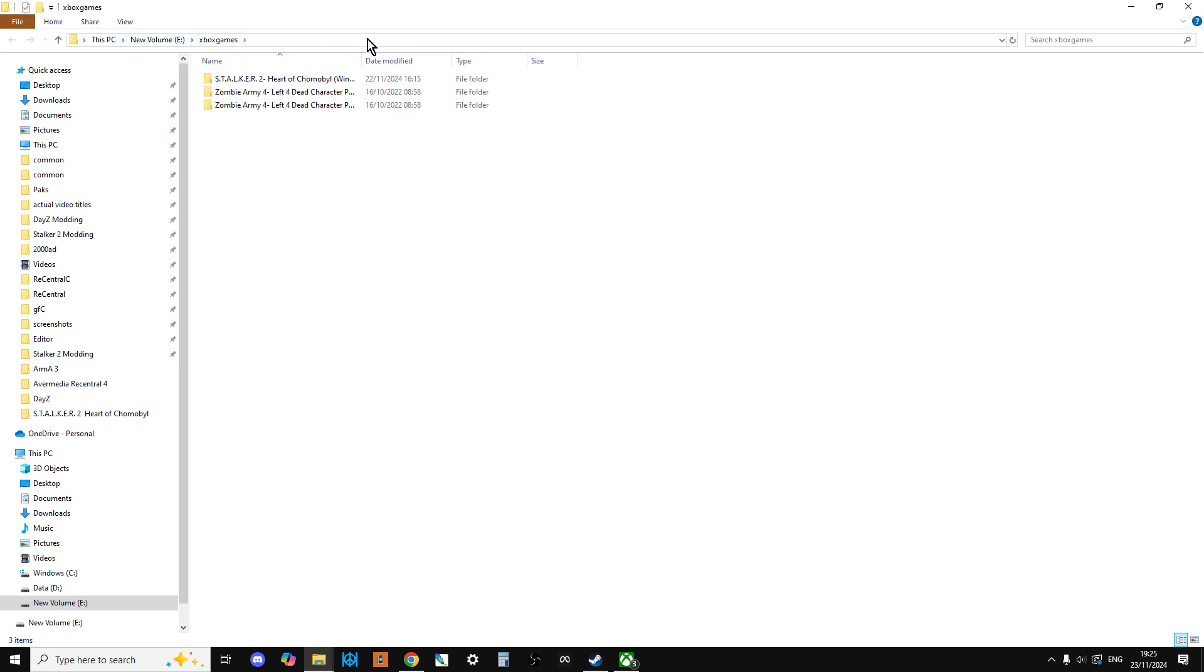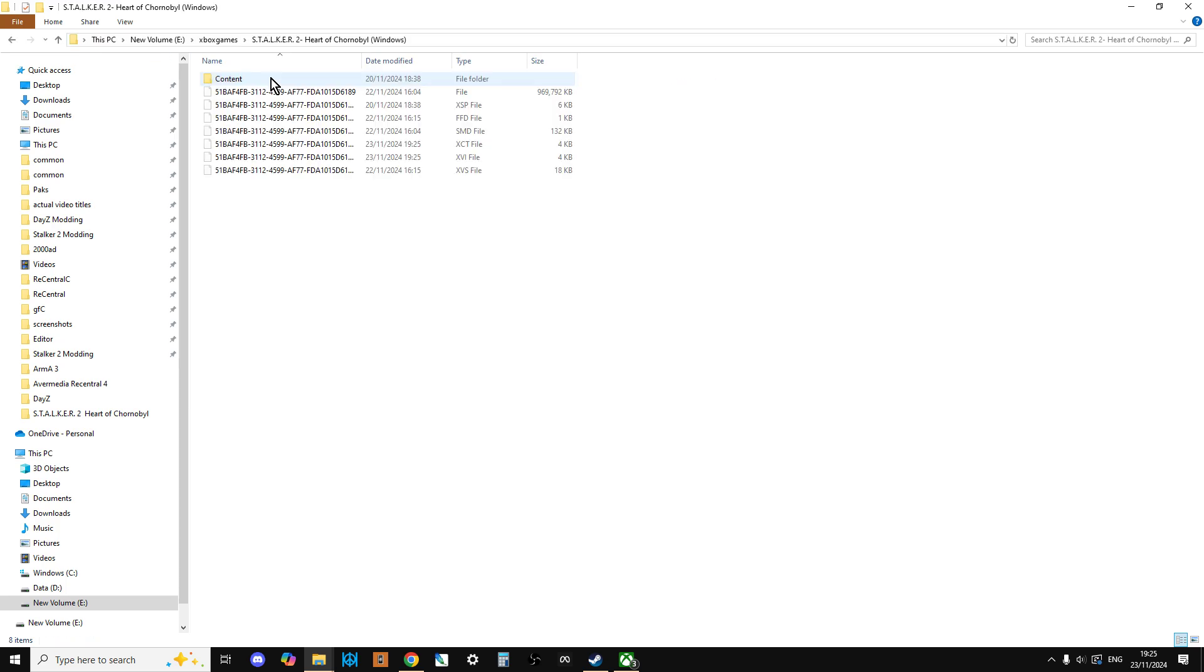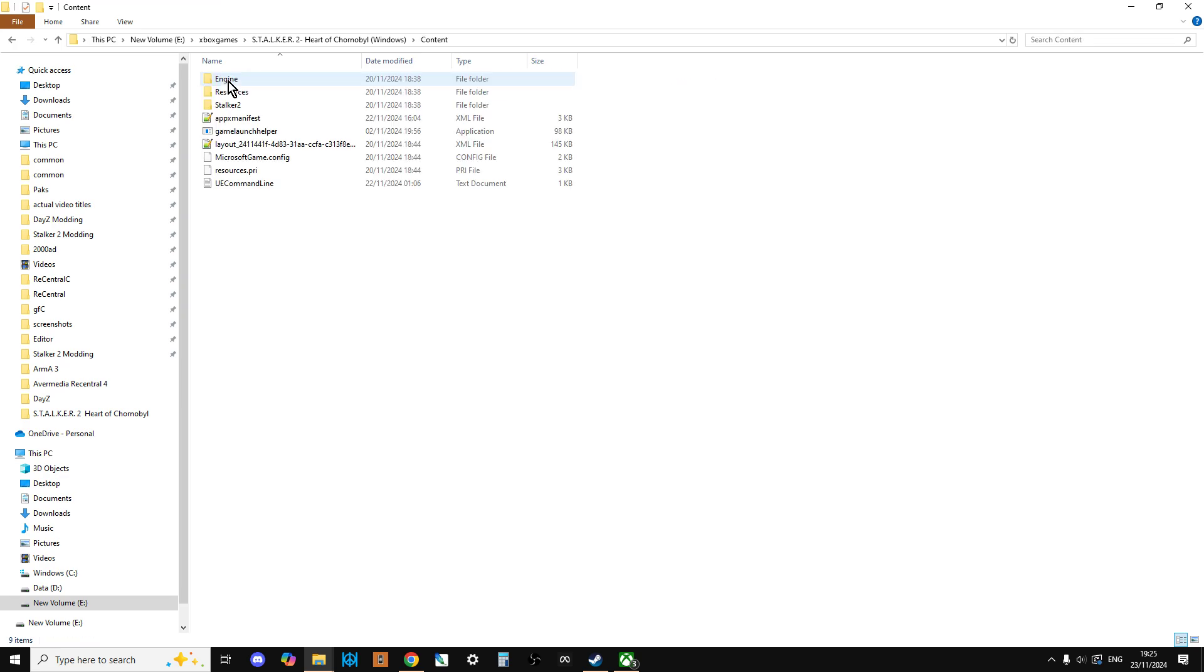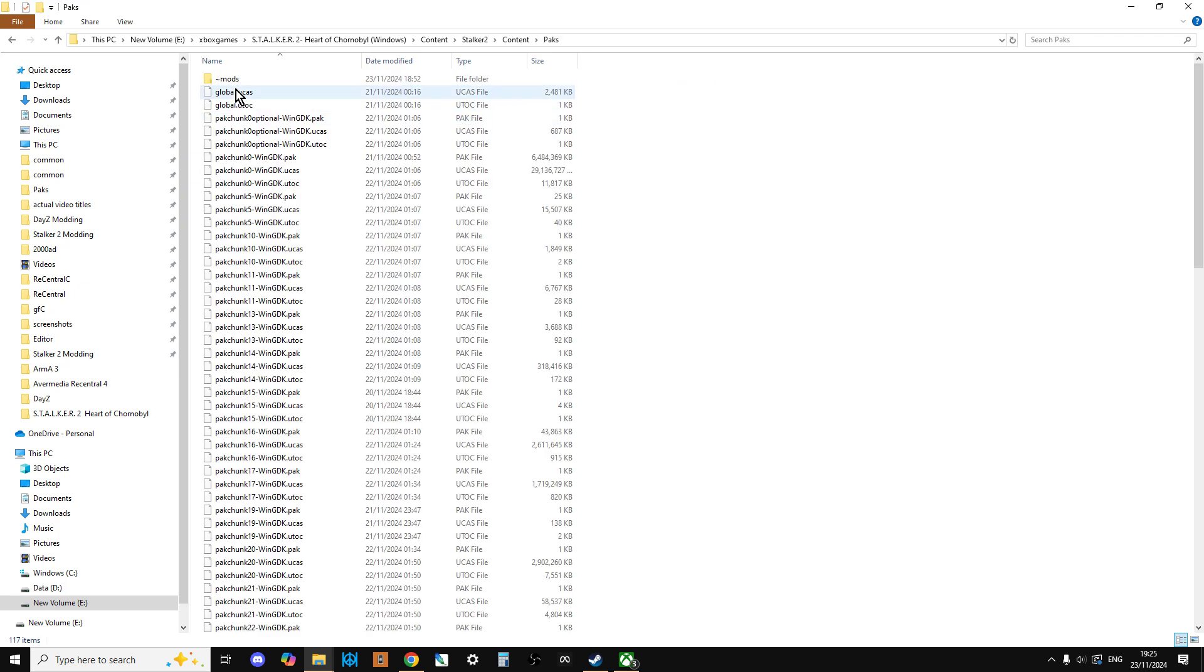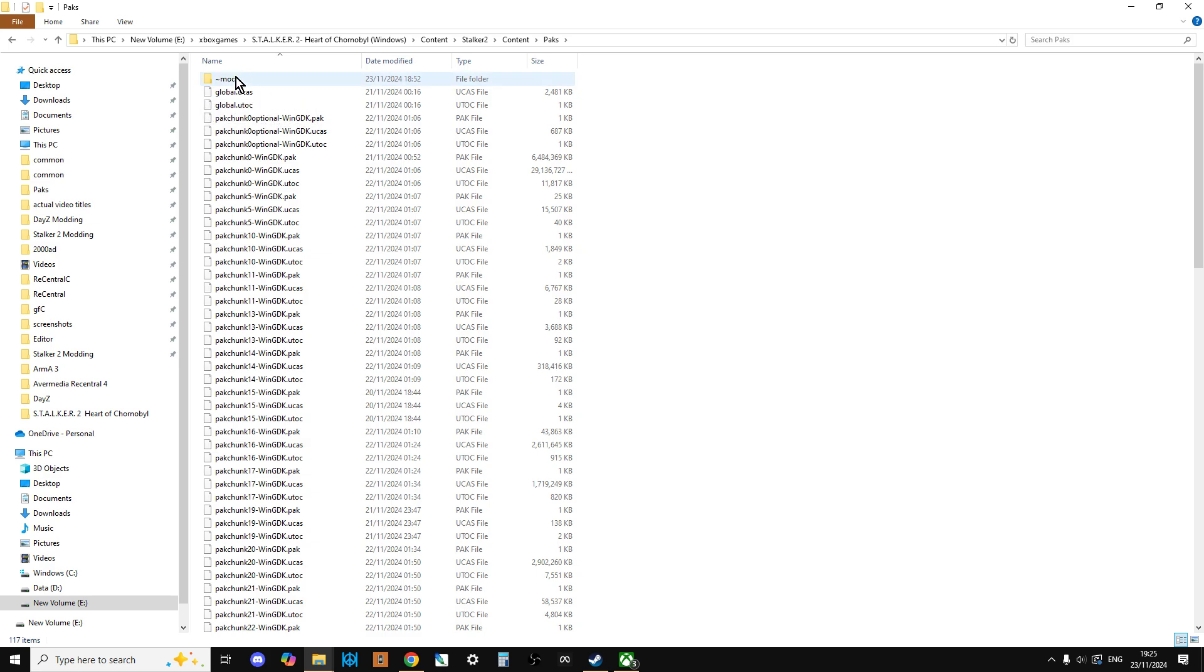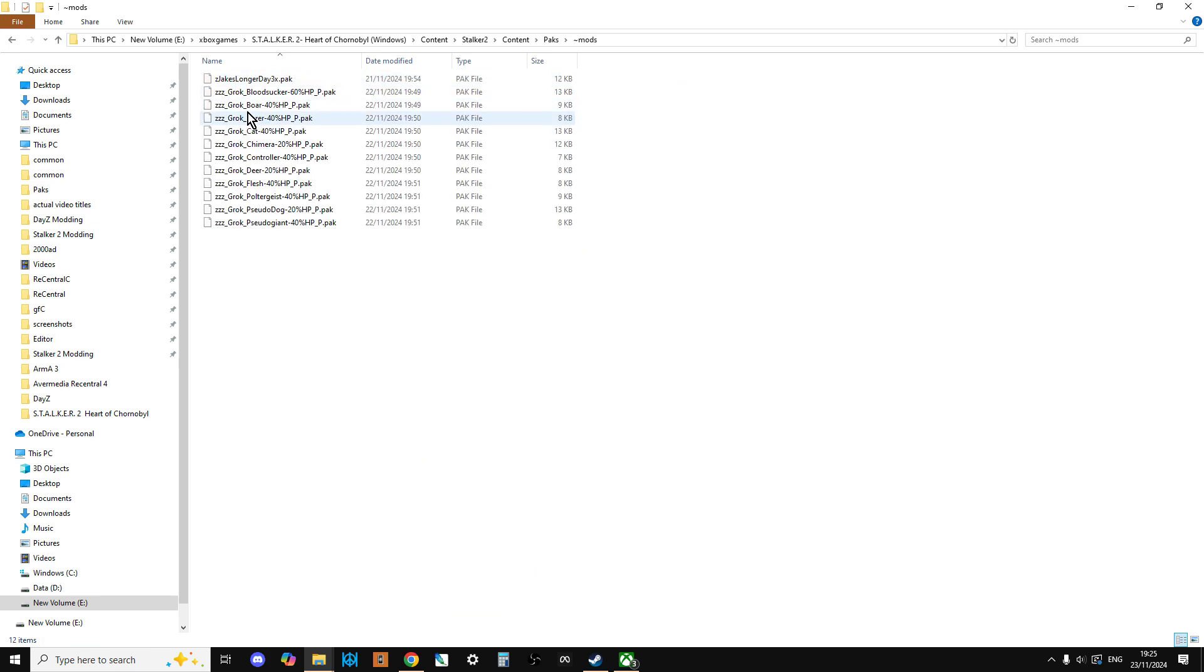If we left click up here at the top, we can see that on my computer it's under E, Xbox Games, Stalker 2. If you want to know where to put mods, you go into Content, Stalker 2, Content, Packs, and then you make a folder with the tilde, ~mods. That's where you put your mods.